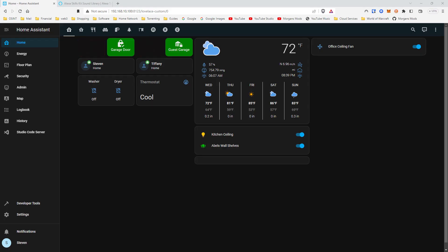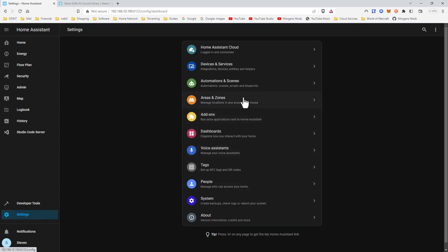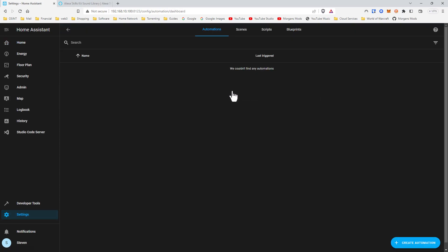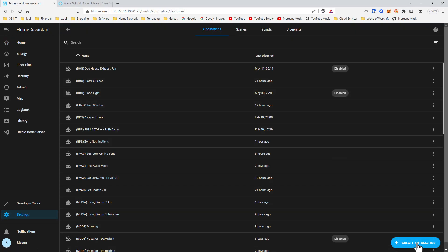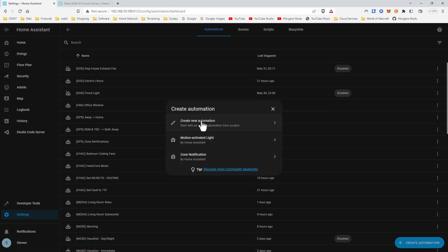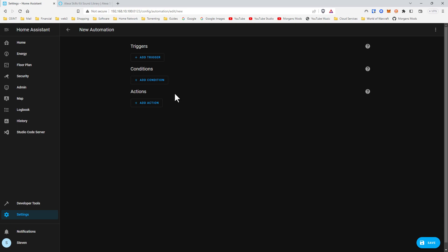To begin we need to decide what we want to automate. As always we'll go to automations and add a new one. Create new.